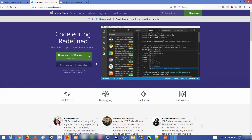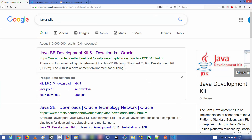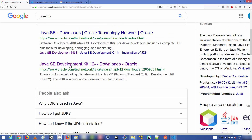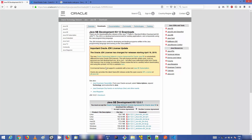After installing Visual Studio Code, the most important thing you need to develop Java code or projects is the Java JDK. If you don't have it installed, search for Java JDK. You'll see links for Java SE Development Kit 8, the older version, and Java SE Development Kit 12, which is the latest version at the time of this video. Make sure the link is from oracle.com.